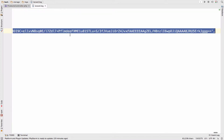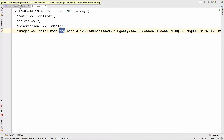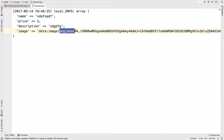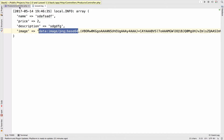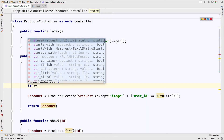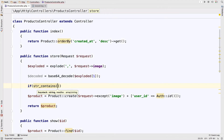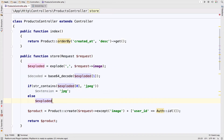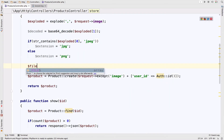I will check if the image is a JPG or PNG, as those are the only types I allow in this example. So: if str_contains($exploded[0], 'jpg') then the extension is 'jpg', else it is 'png'. Let's also create the file name for this image.